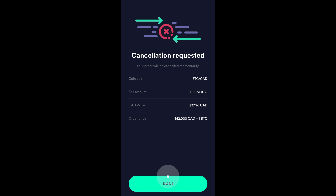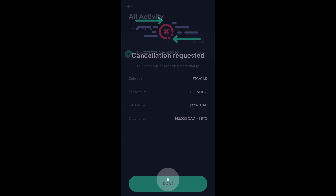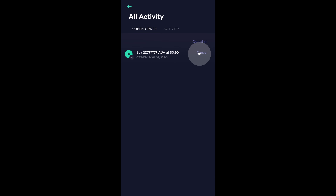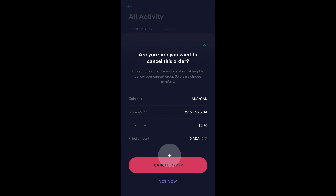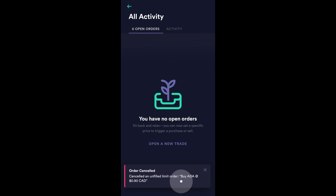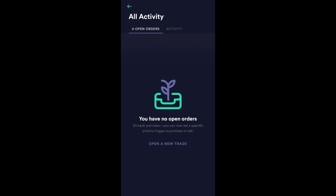And there you go. Cancellation requested. Done. And I'm going to do the same thing for this limit buy order on Cardano. So, I'm going to click on cancel. I'm going to cancel the order. And the cancellation request has been processed. Done. So, there you have it. That's how you can place both limit buy and limit sell orders on Newton. I hope you found this tutorial video useful.